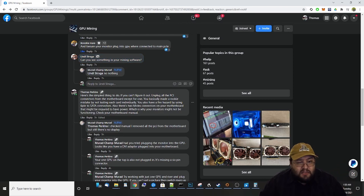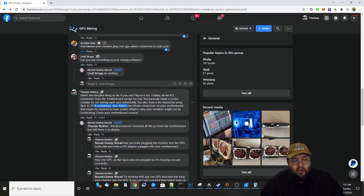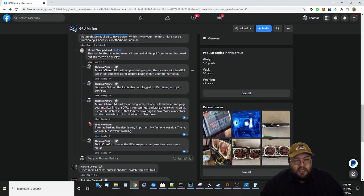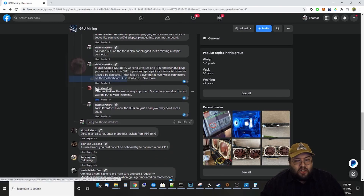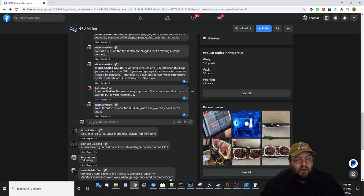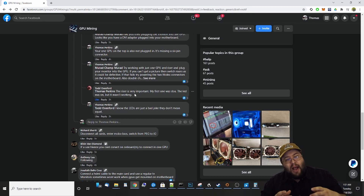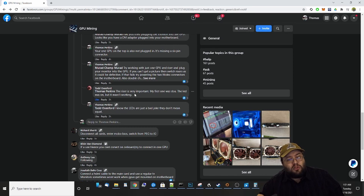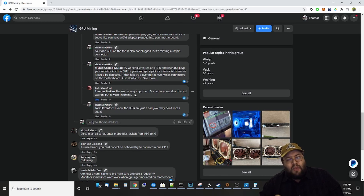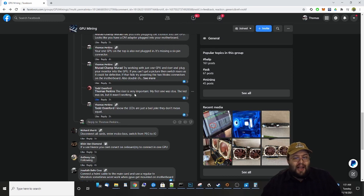One thing a commenter pointed out — the risers are very important. Their first riser was dead on arrival; the LED was on but it wasn't working. Some risers have LED lights, and you might think the riser is working because the LED is on, but you can unplug the riser from the motherboard and that LED still stays on. All the LED indicates is that the riser has power — it doesn't mean the riser is working or good. A lot of times risers go bad and that LED is still on. The LED is deception — it just means you have power.